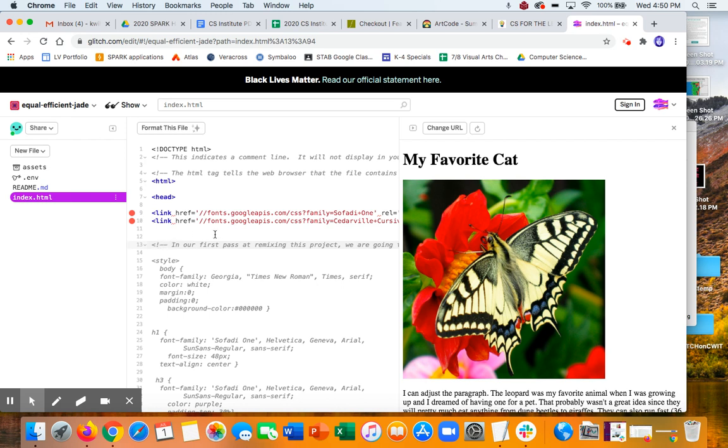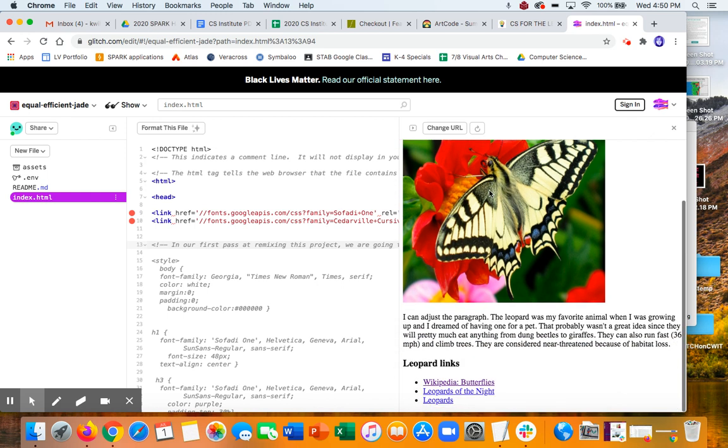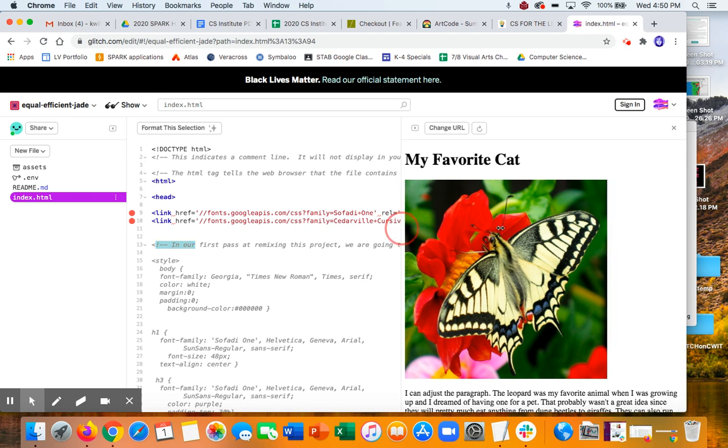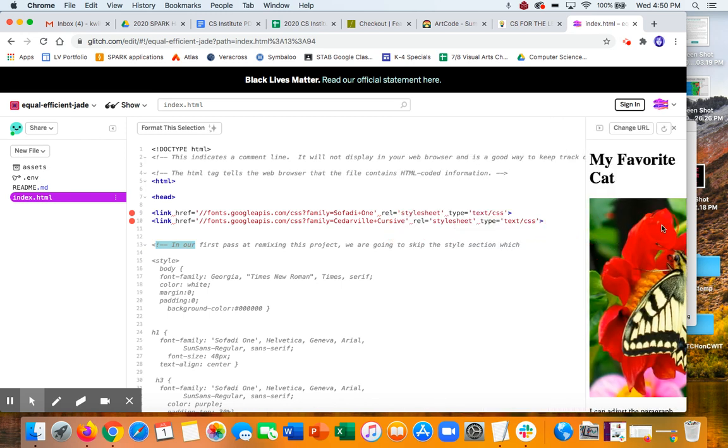So this is a project, the HTML project that I worked on, which is very weird now because it's a combination of a bunch of things. But watch what happens when I get rid of this line.